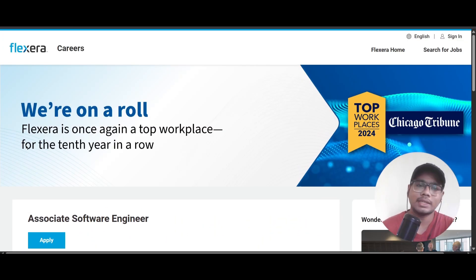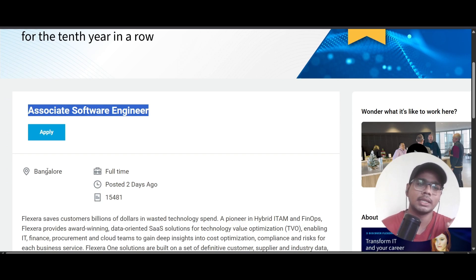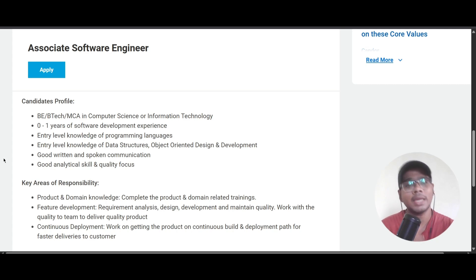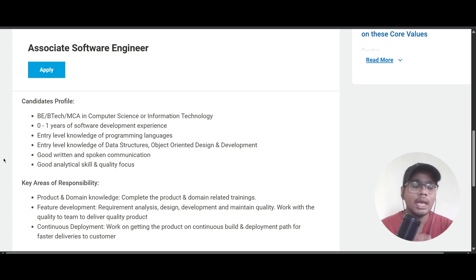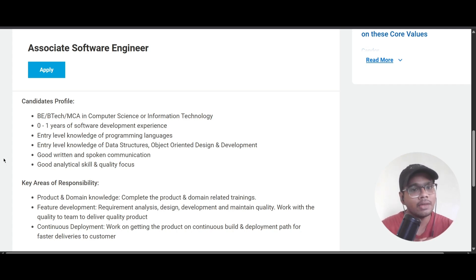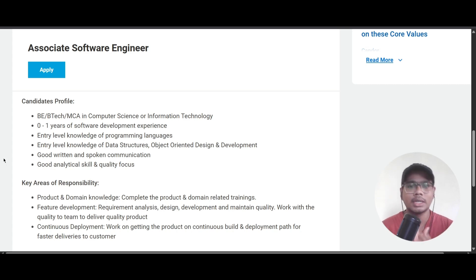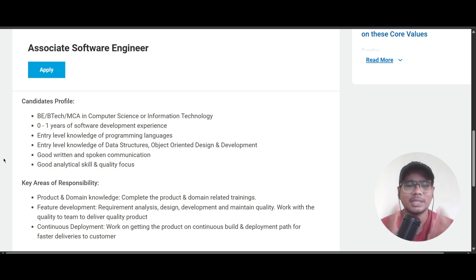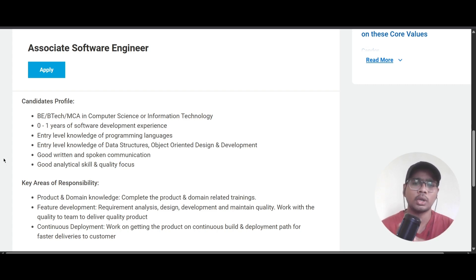The third role is from Flexera, hiring for Associate Software Engineer, based in Bangalore. Candidates should have a BE, B.Tech, or MCA in Computer Science or Information Technology with zero to one year of experience in software development. Entry-level knowledge of programming languages, data structures, object-oriented design, and development is required, along with good written and spoken communication and analytical skills.